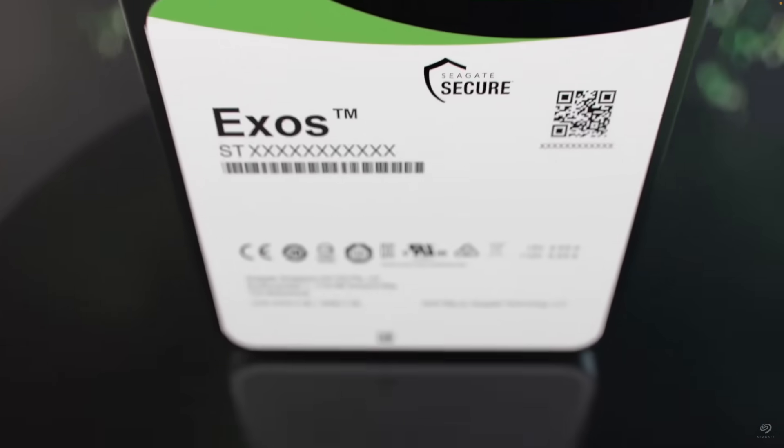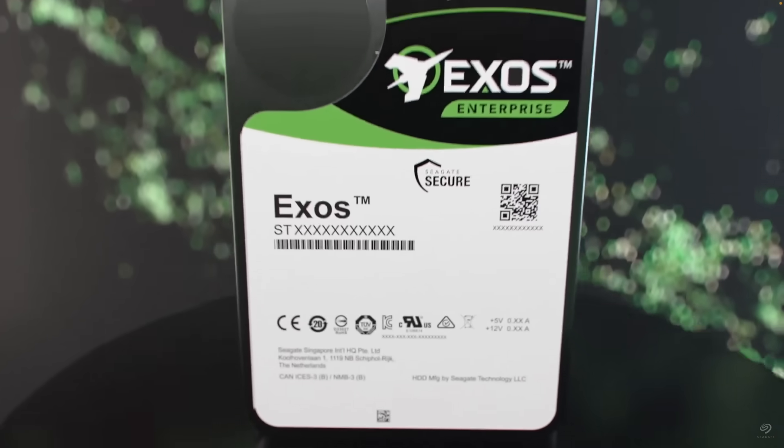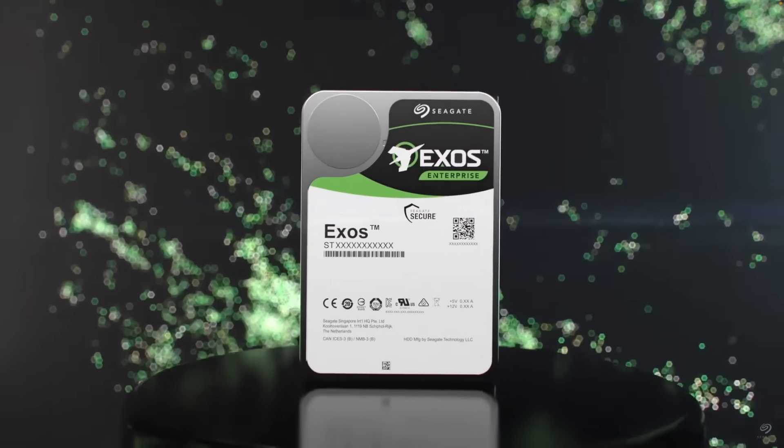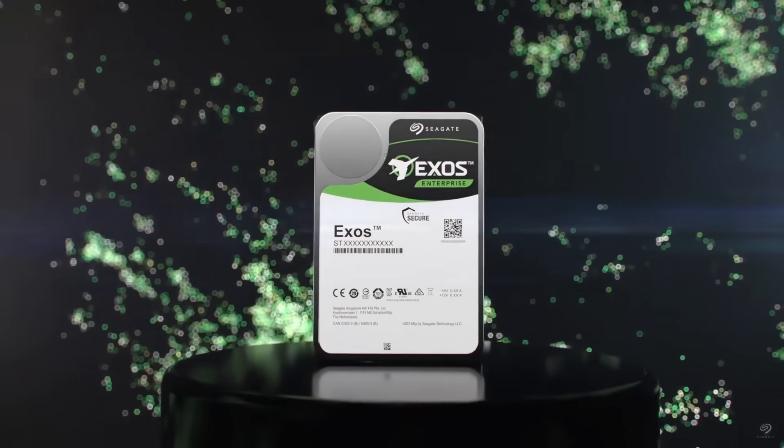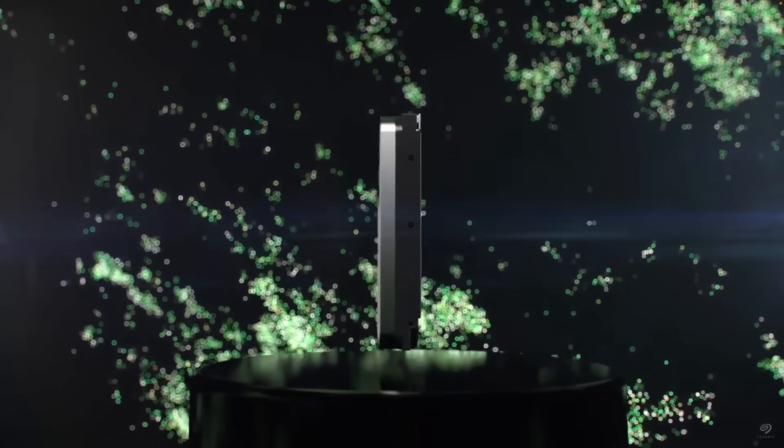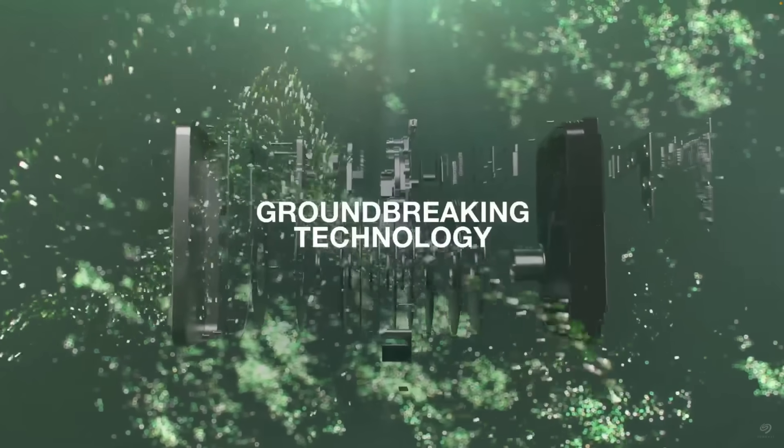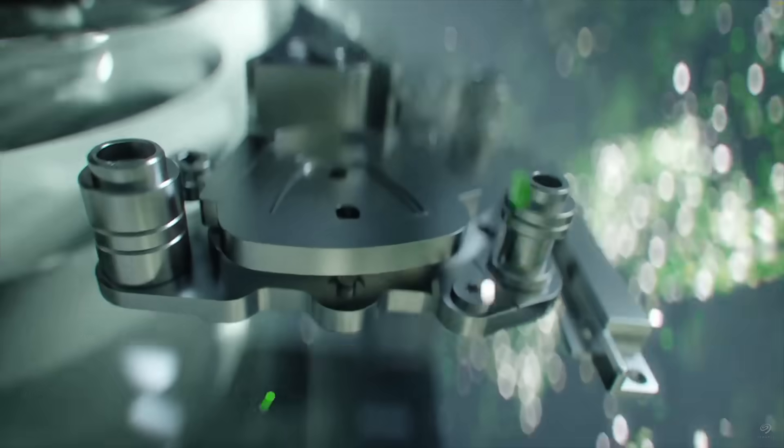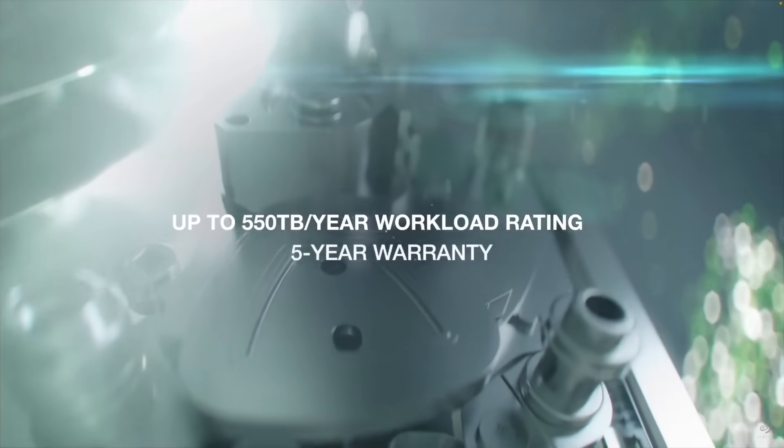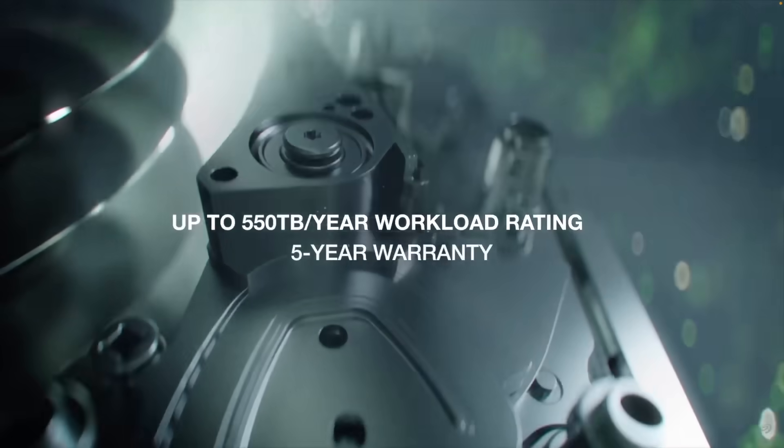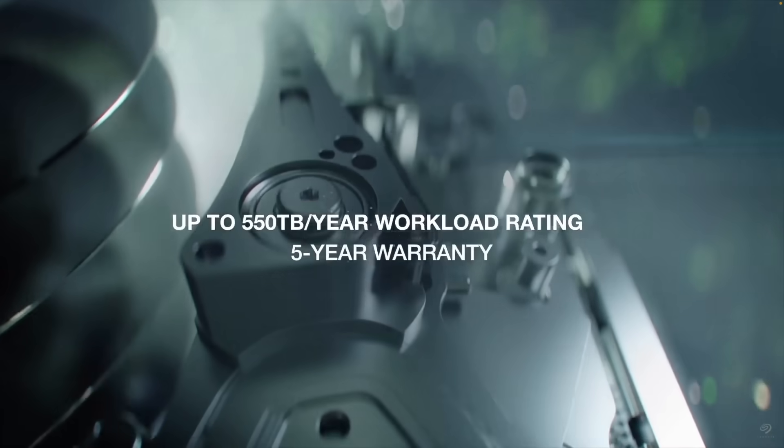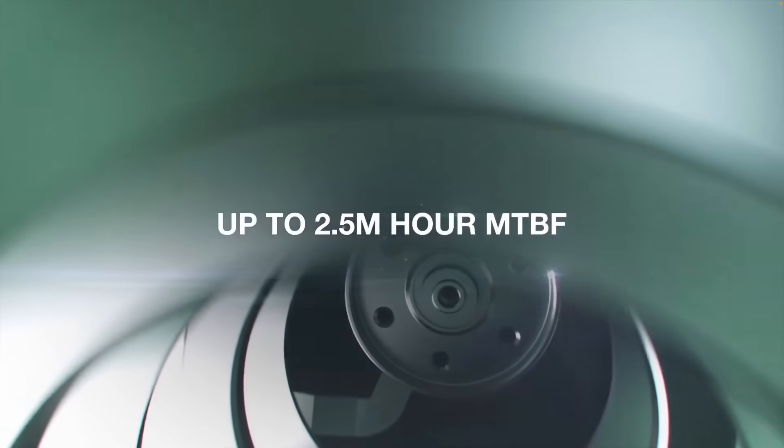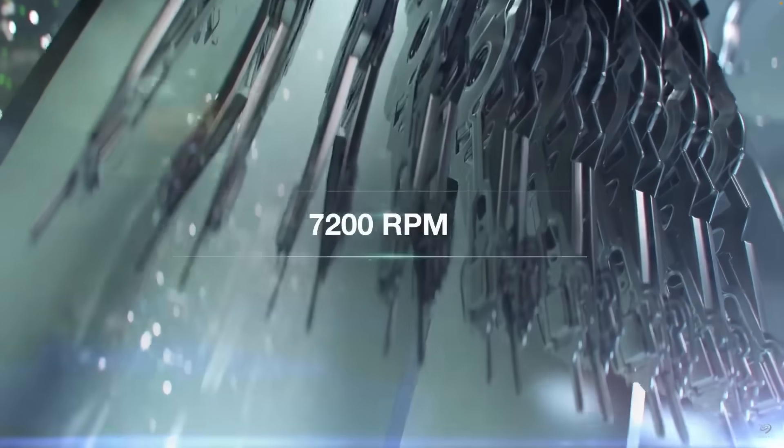Seagate have by far the largest deploy base and model variety along with the oldest drives but we see that historical AFR hasn't been as good but this does seem to be improved with the x16 range of drives given that the x18, x20, x22 and now the x24 range are available we could hope that further improvements have been made to make them competitive with WDC.